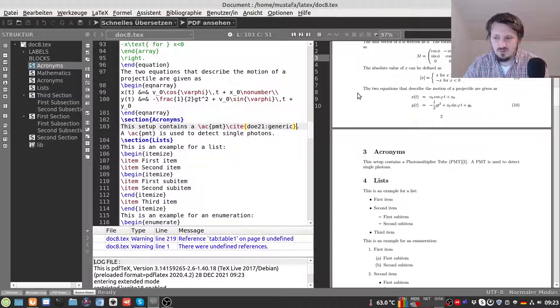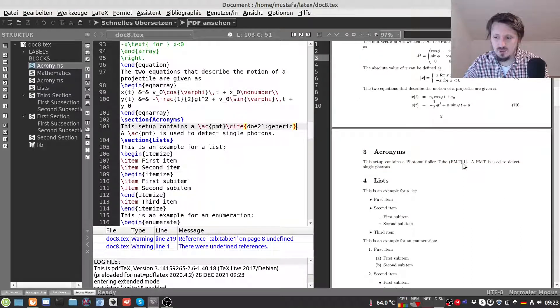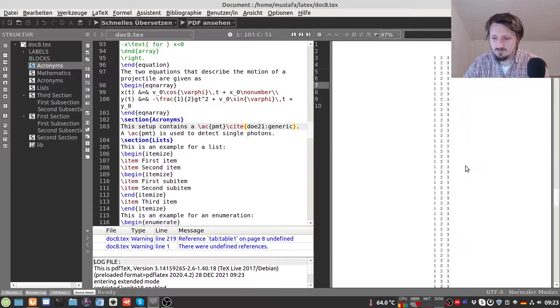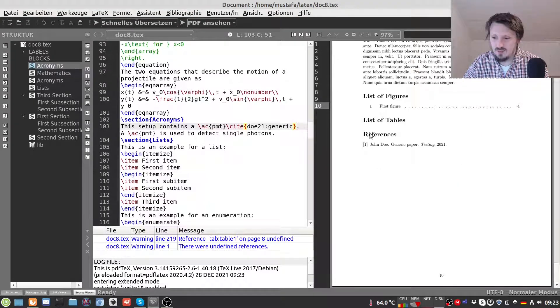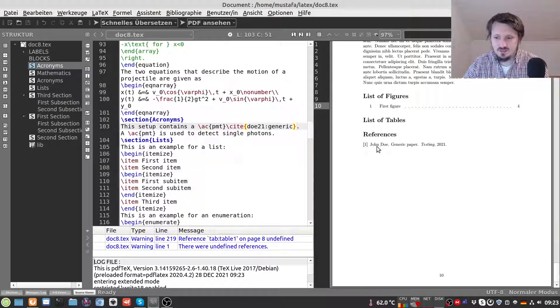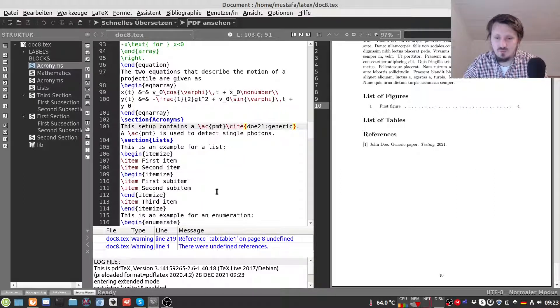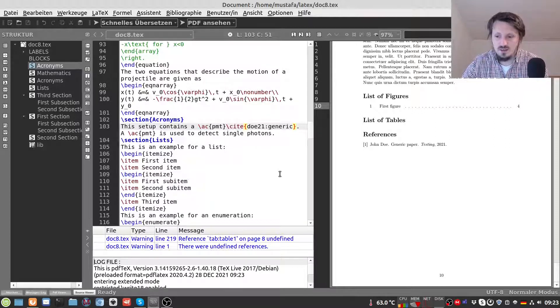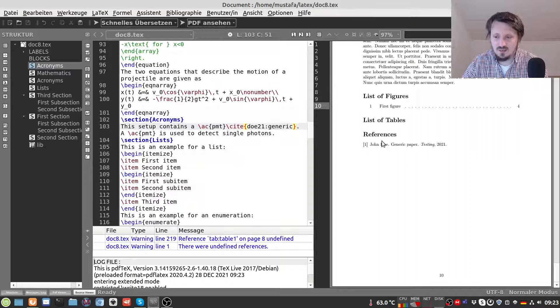Then if nothing is wrong then you see now here this question mark turned into a one. So now you go down. And you can find here the title references. And then you see here the reference John Doe generic paper testing 2021. So everything worked well. And LaTeX automatically translate your BibTeX file into a reference section that you can then later reference.